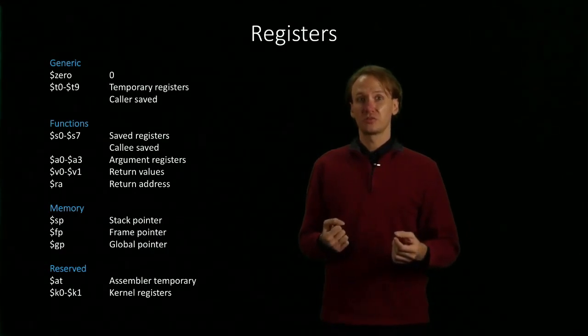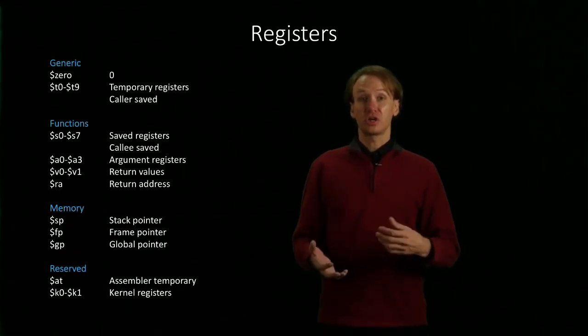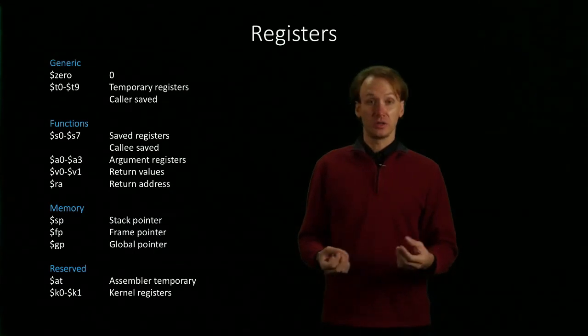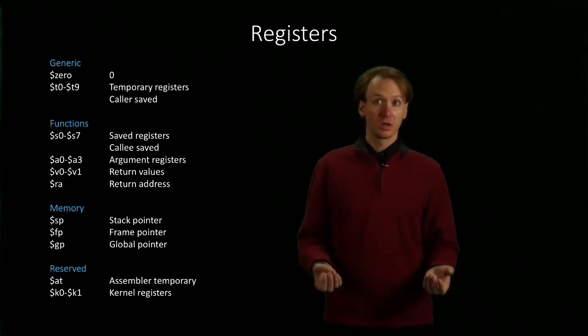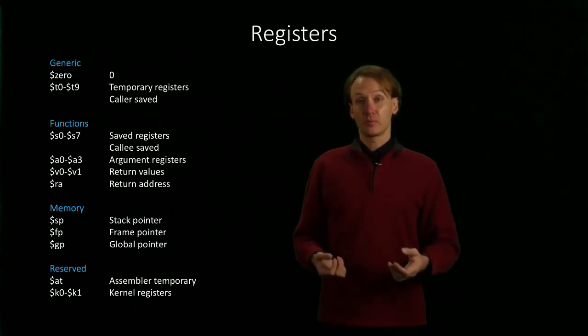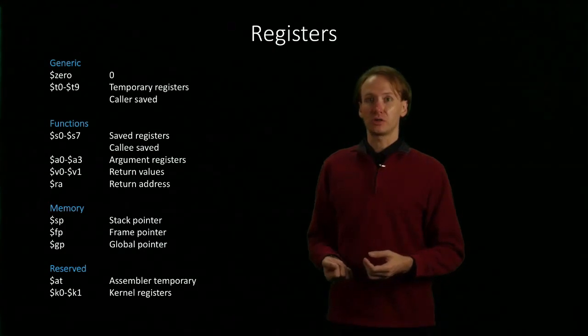The global pointer will be used for managing the heap. Things like objects that you're used to allocating with the new keyword would be put on the heap, and we'll be able to manage that using the global pointer.